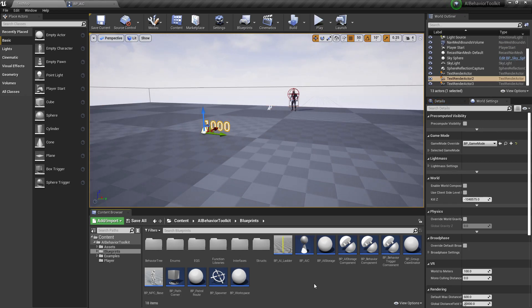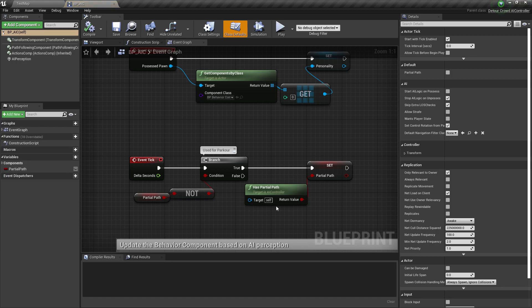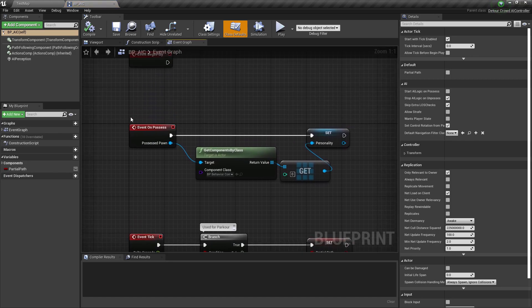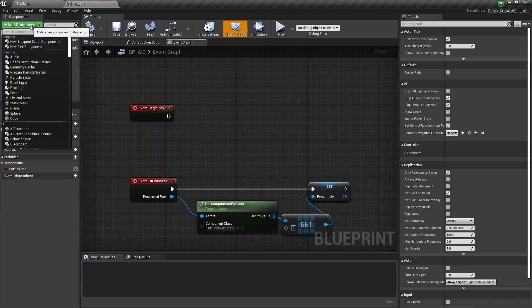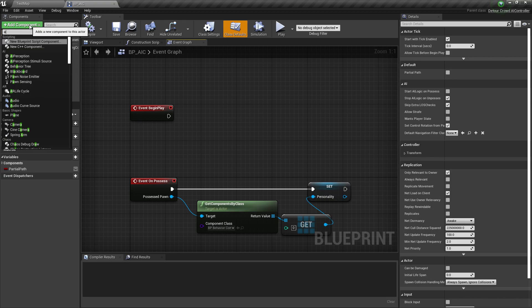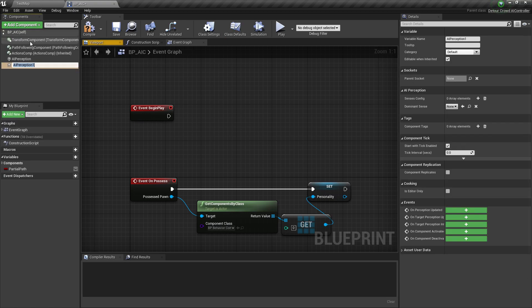So in order to do that, we should open our BPAIC right here, and we're going to add a new AI Perception component. And let's call this AI Perception Night.